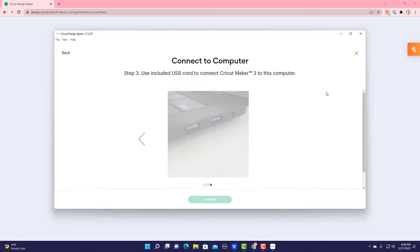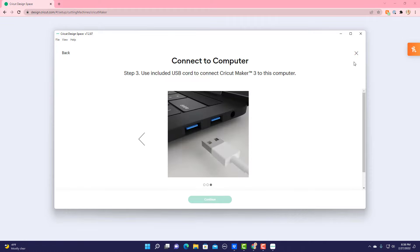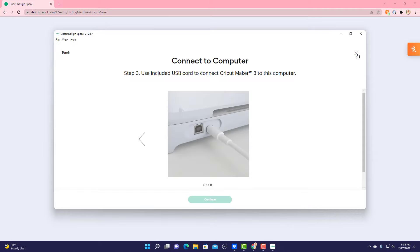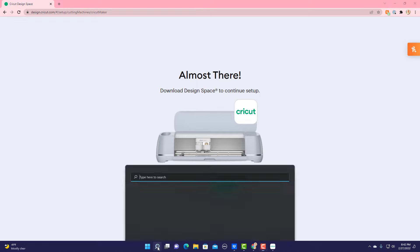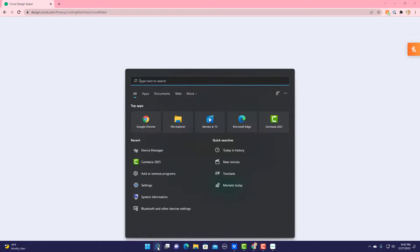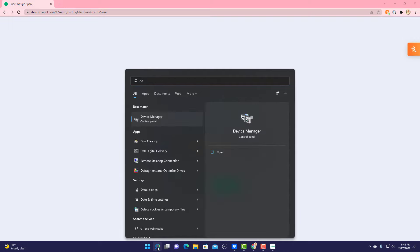You can go ahead and either X out of this—we can come back in later—or you can minimize it. Because what we're going to do now first is we're going to make sure that your computer is set up to handle Bluetooth. You do that by going into your Start menu and you type in Device Manager.